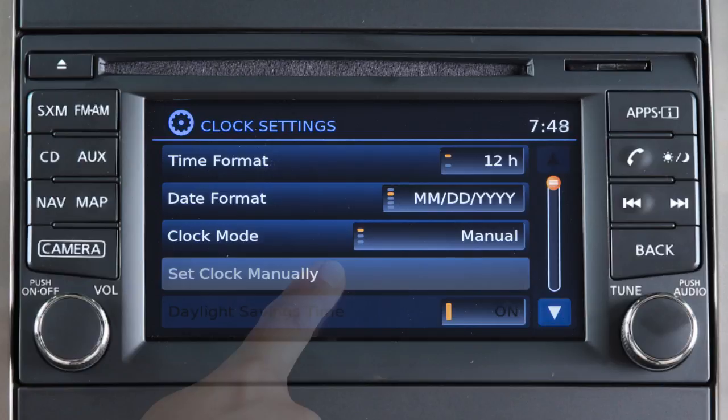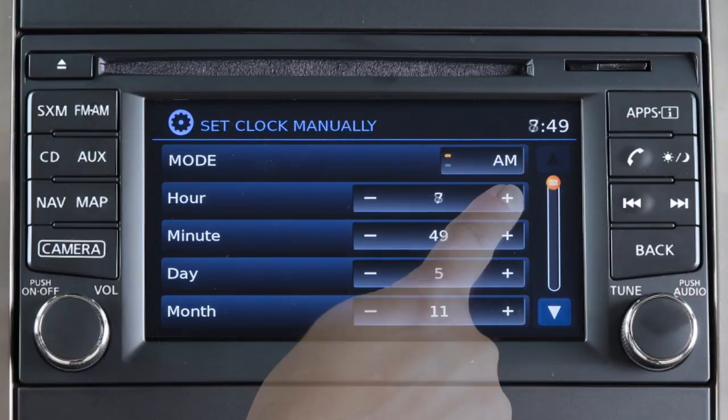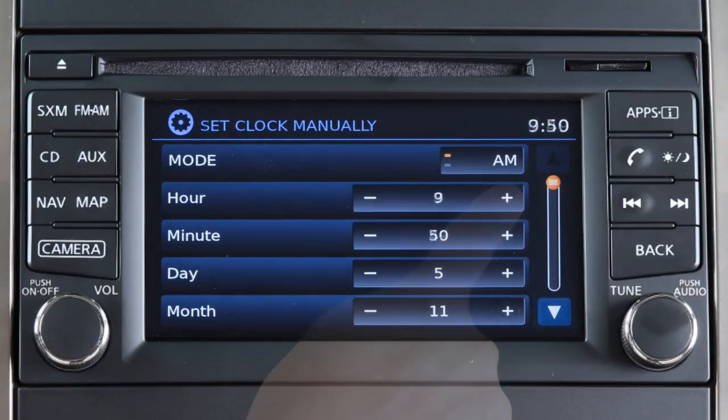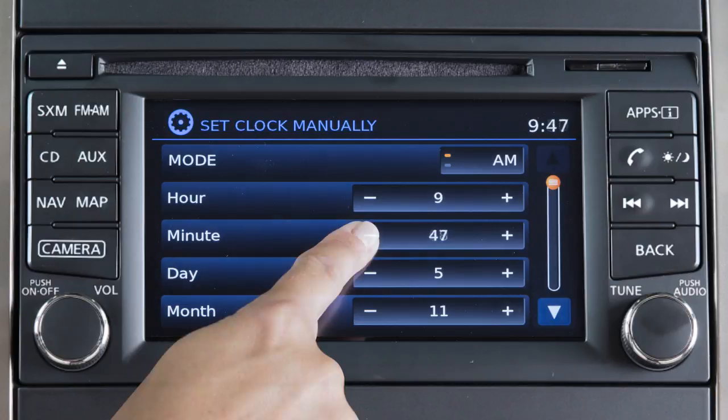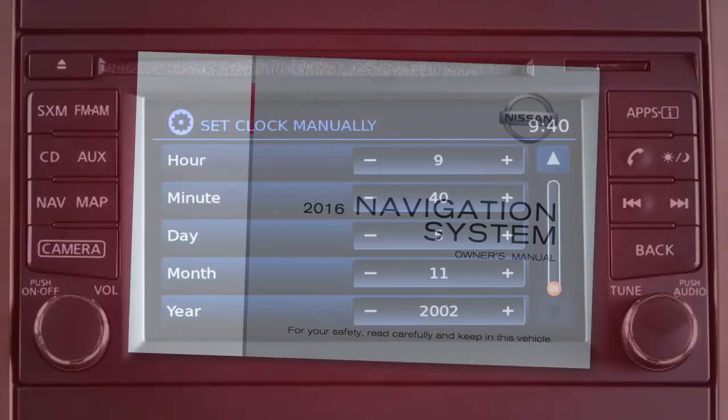Touch set clock manually. Then touch the plus or minus keys to adjust the hours, minutes, day, month, and year up or down.